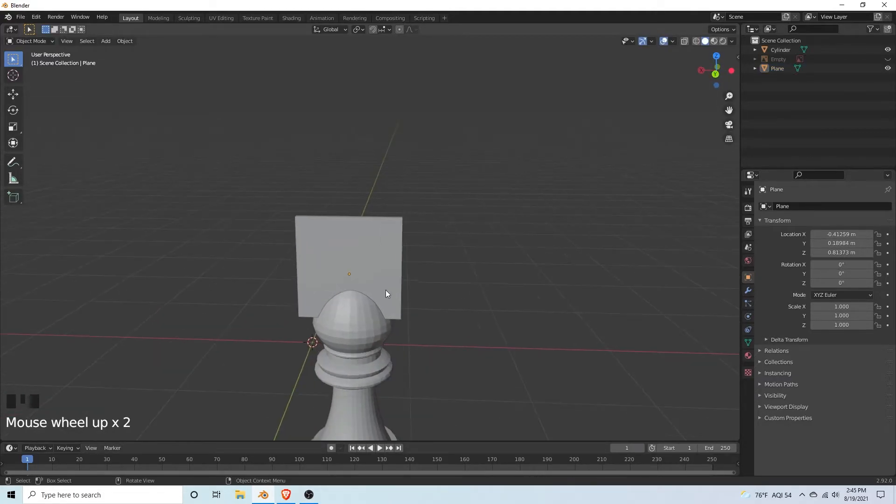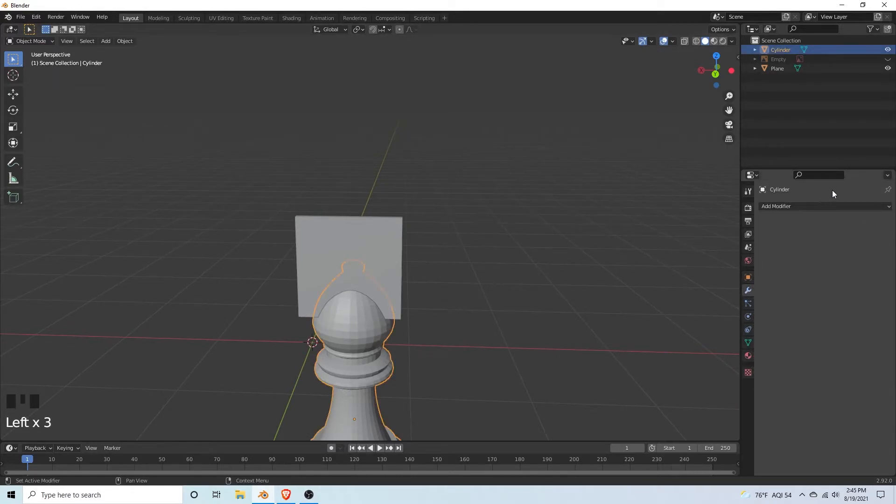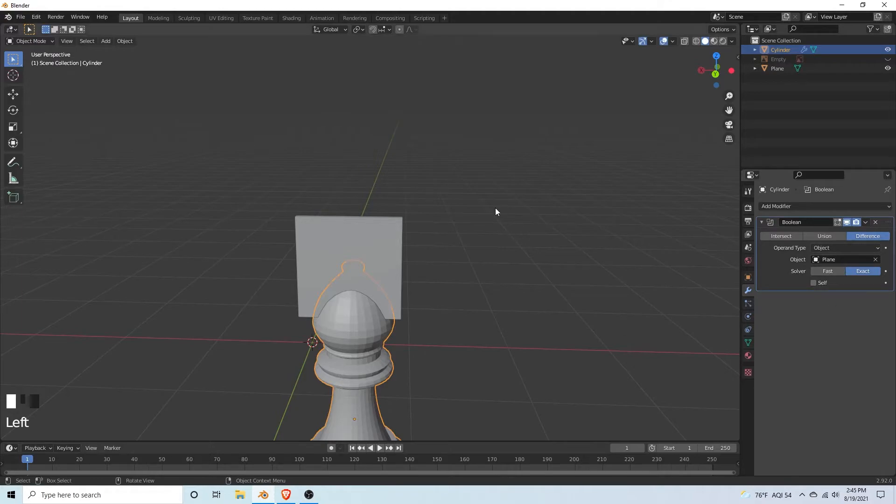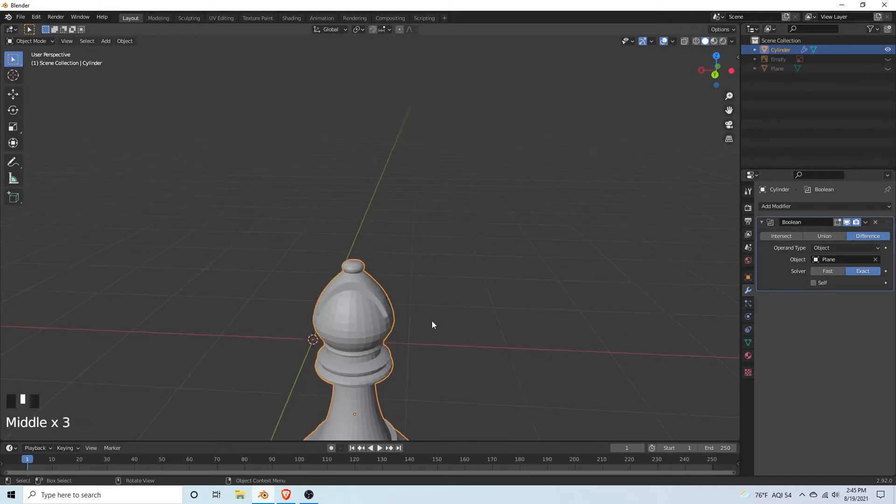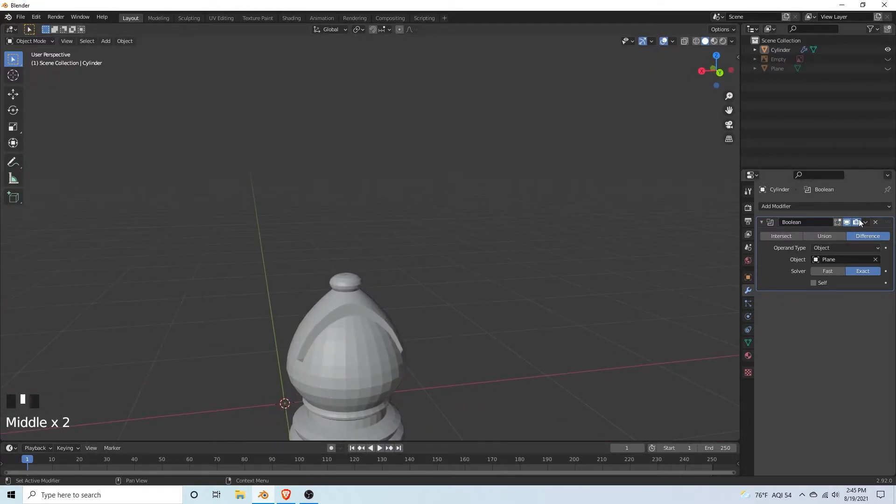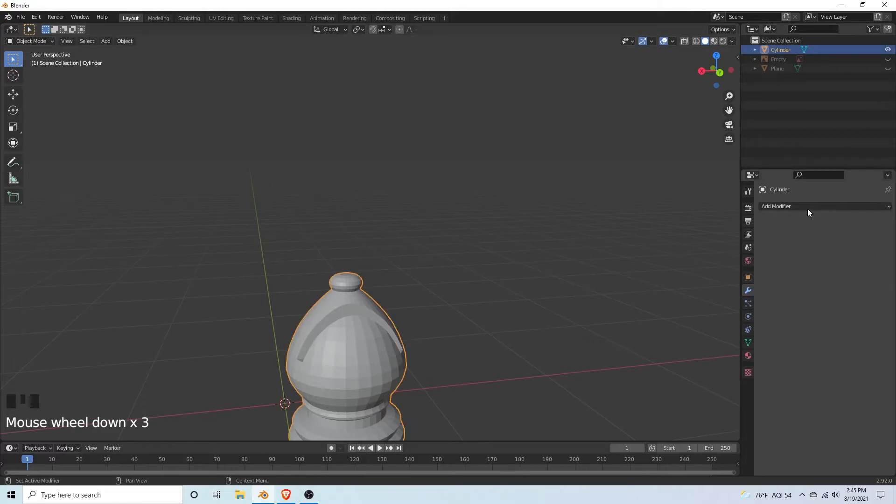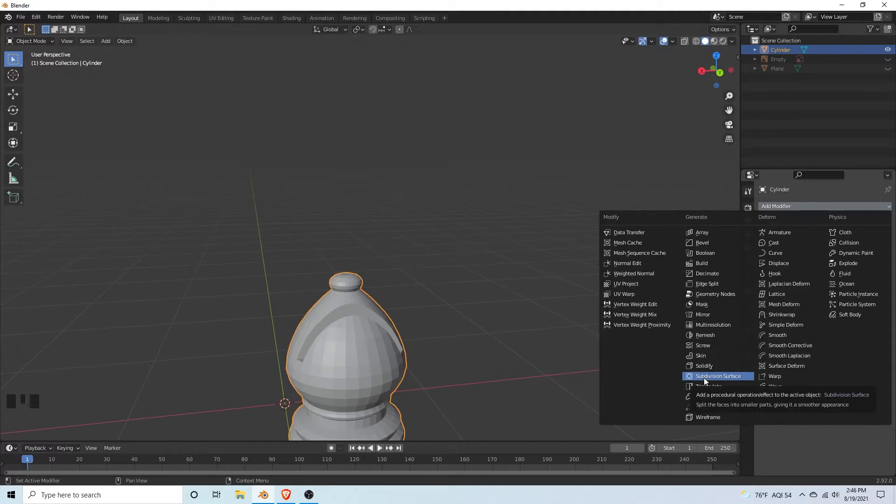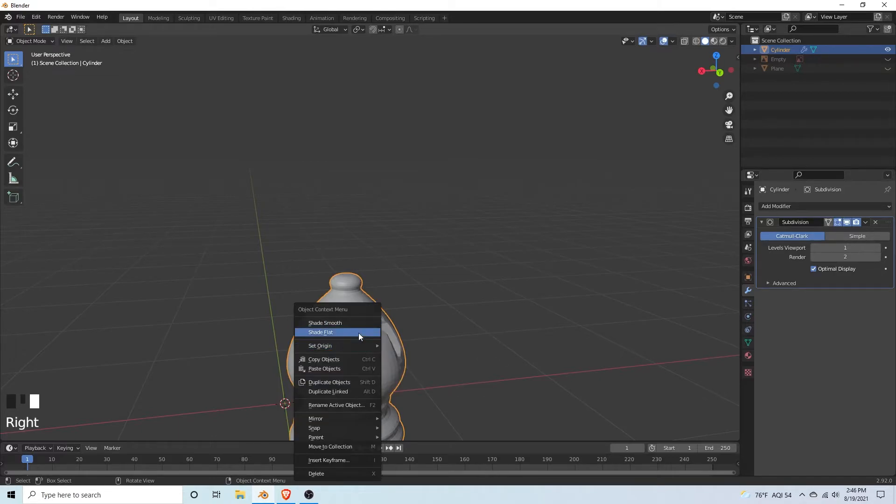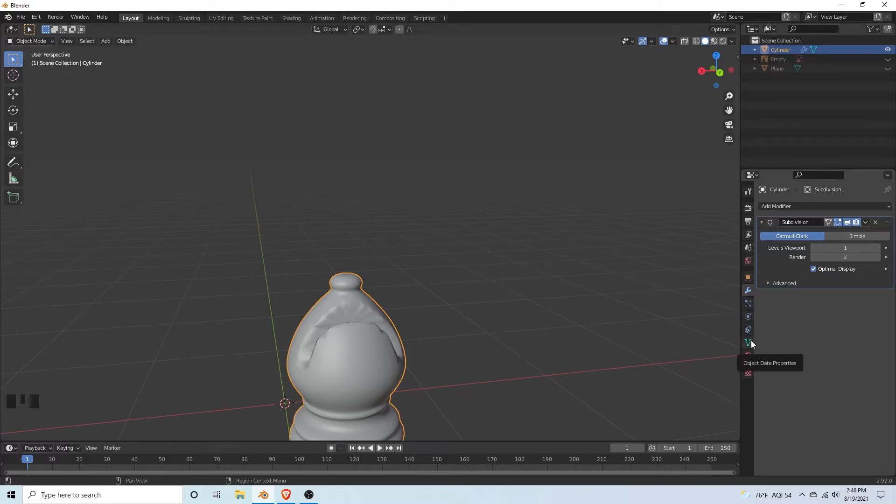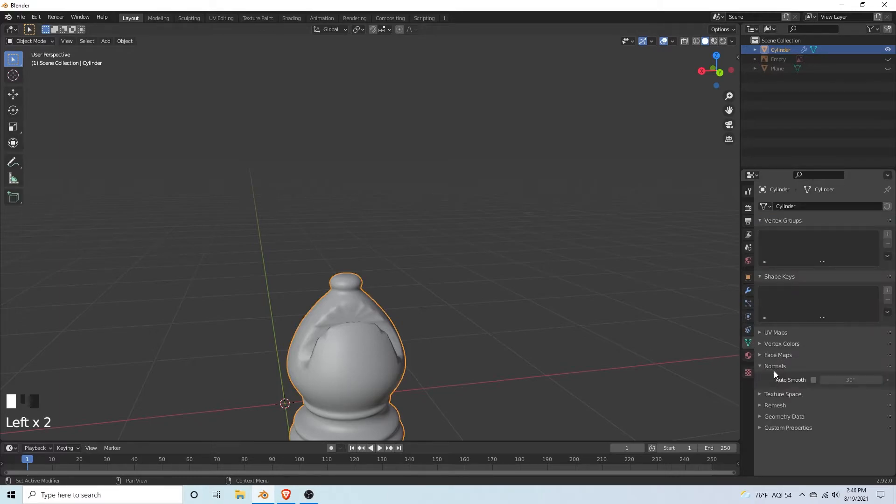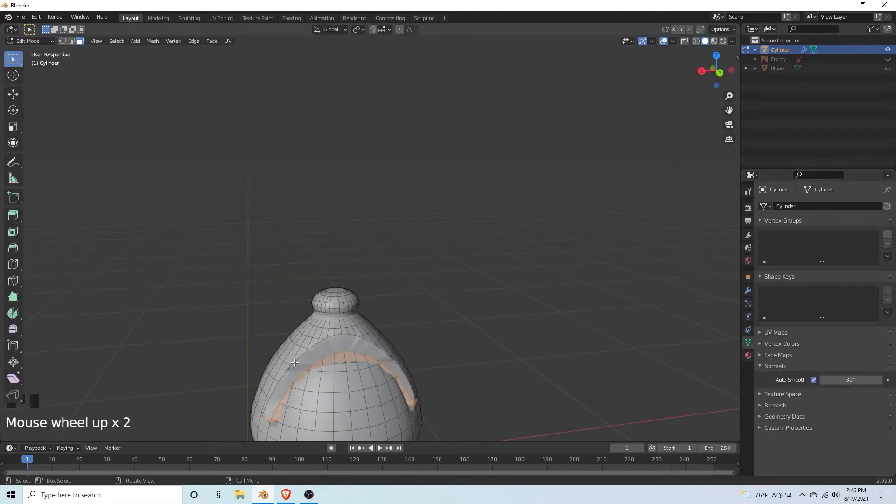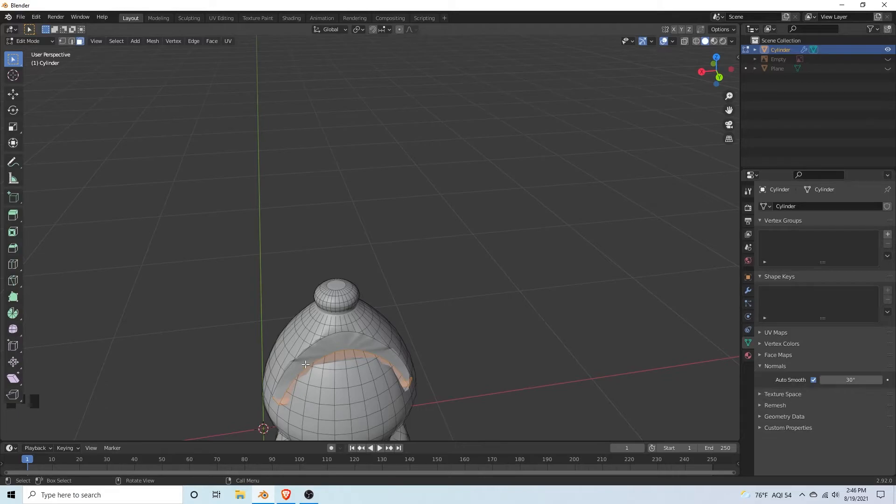Select your bishop, go to the modifiers, select Boolean. Then select the plane as your object. If we hide the plane you can see we have the frown. If you're happy with it you can hit apply. Select the bishop again and add a subdivision surface modifier to give a smooth appearance. Right click and hit shade smooth. Go to object data properties, normals, and hit auto smooth. Tab into edit mode. The mesh looks a little bit messed up, but we're going to fix it with the crease modifier and edge loops.